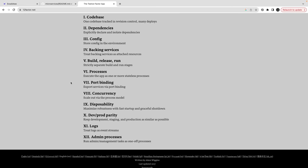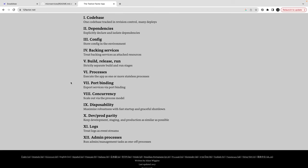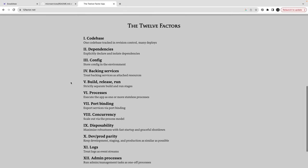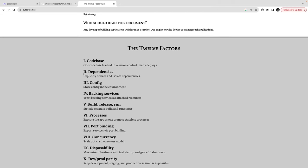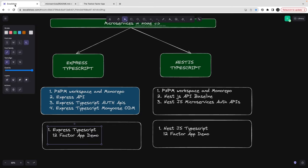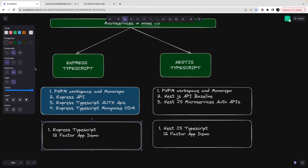Dev and production parity, log management, admin processes, and some kind of process manager to check Node.js process health — check version control, how we are deploying through different CI/CD steps, different processes, port binding, concurrency — all those things are part of this 12-Factor principle.